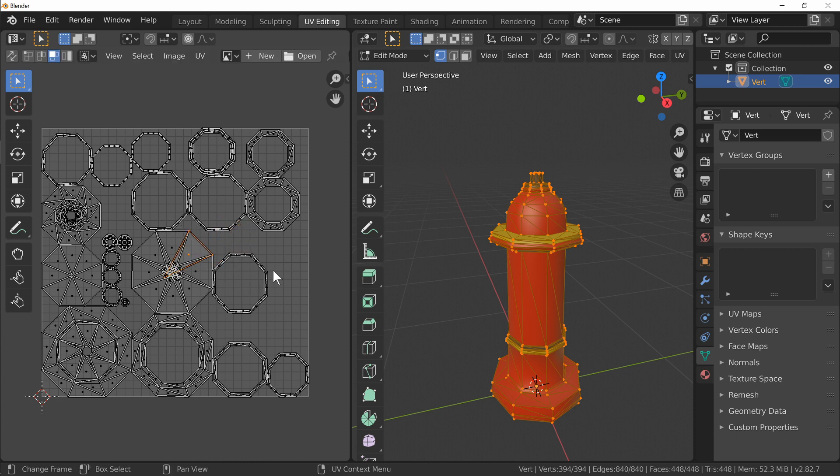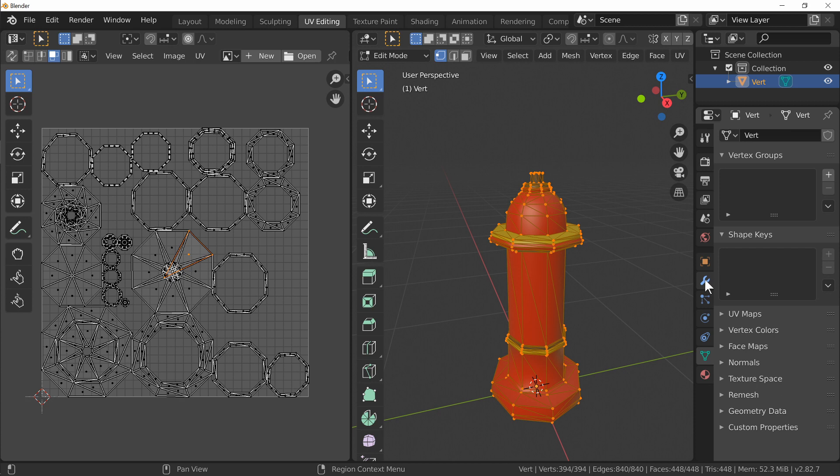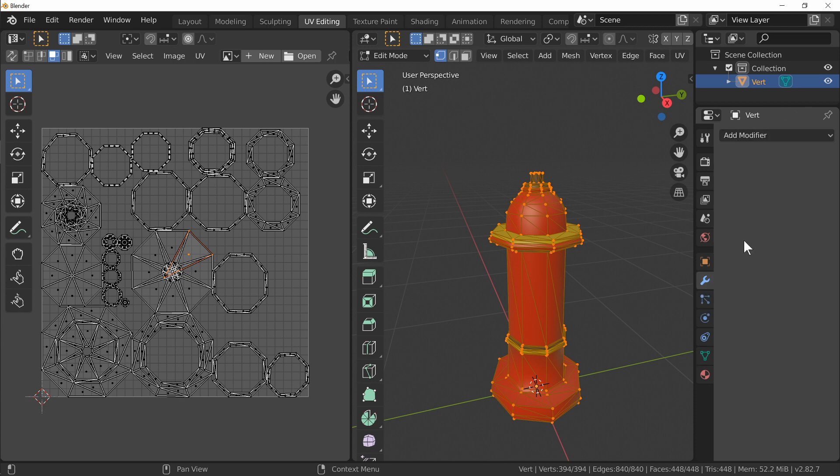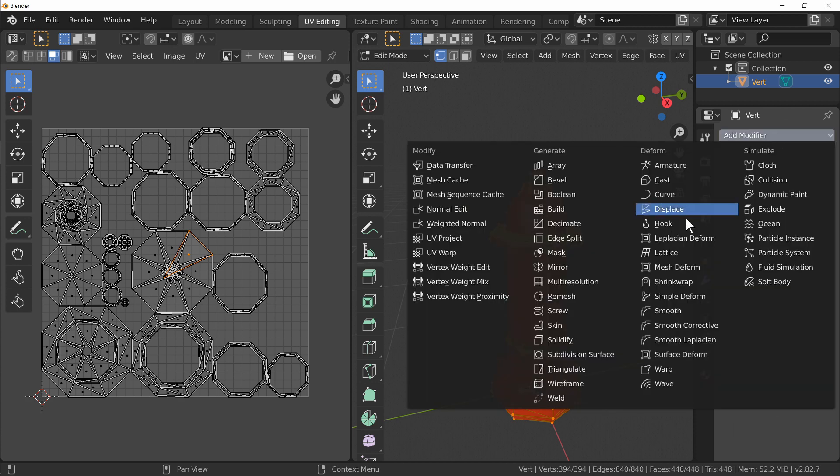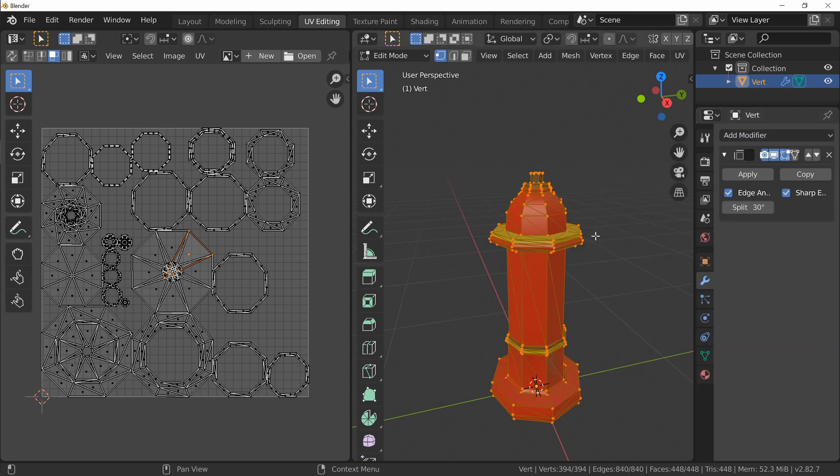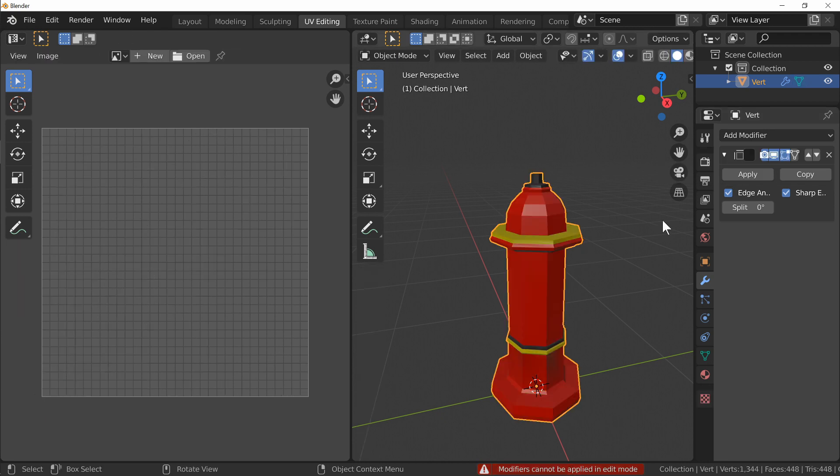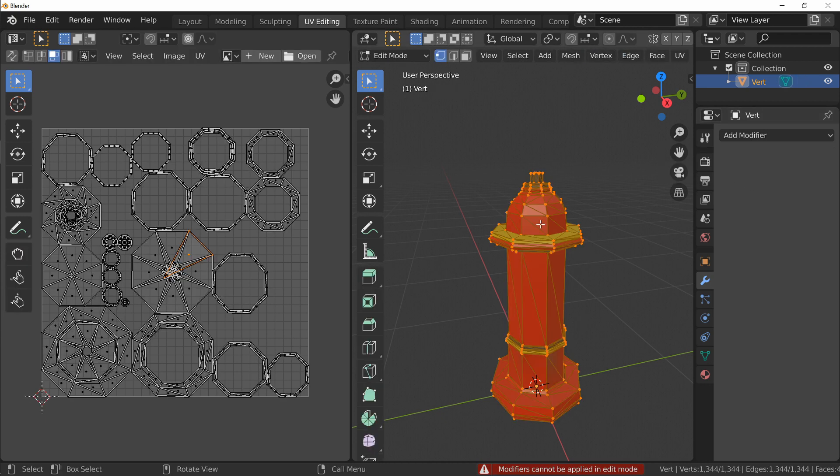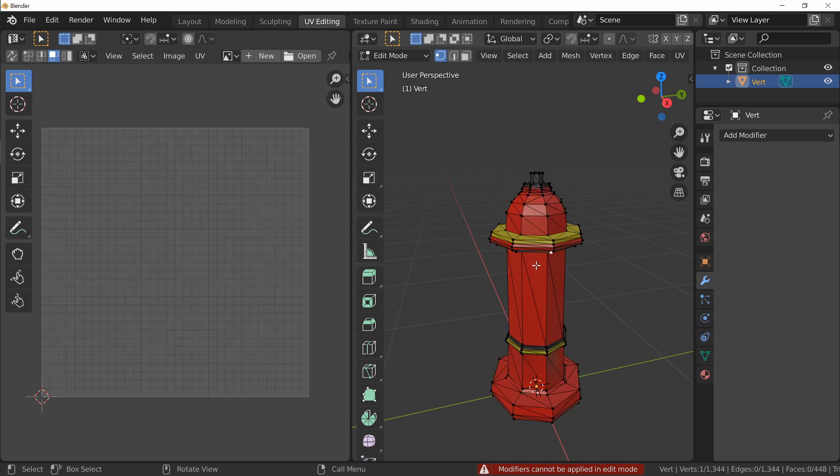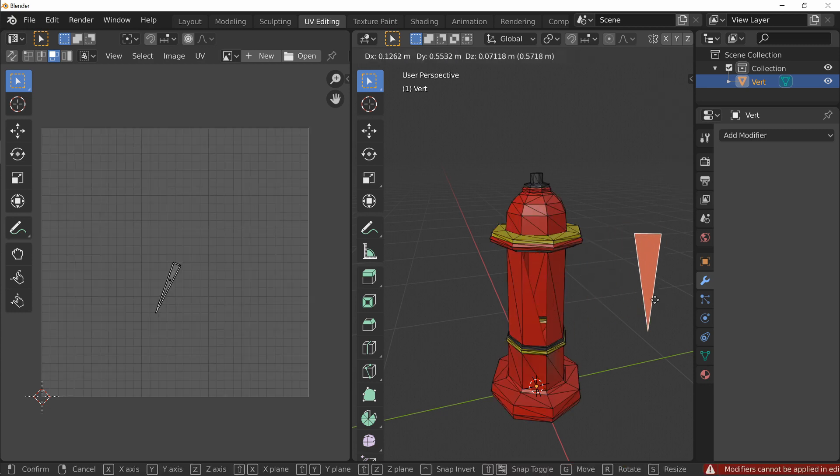But that's not how Godot sees this. Godot sees all of these as individuals. So what we can go ahead and do is separate all of these out. The quickest way that I can think to do that is to use an edge split modifier set to zero and apply it. Which we can't do in edit mode. Let's apply that. And now each one of these is its own little individual piece that we can pull out.